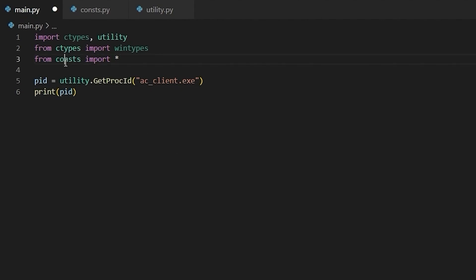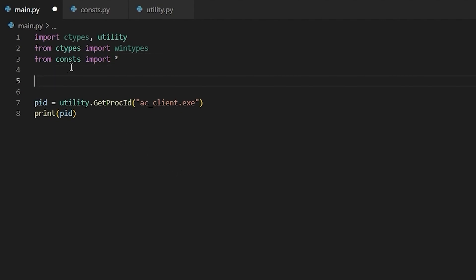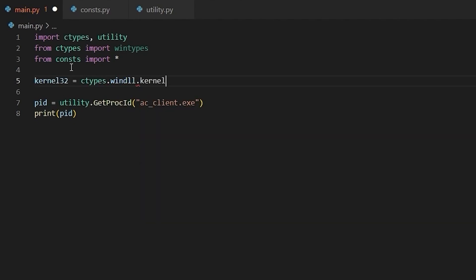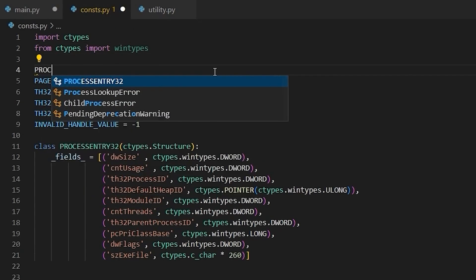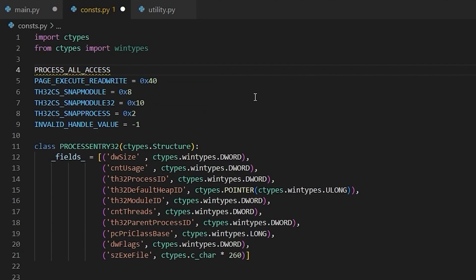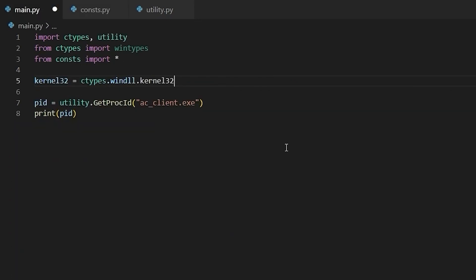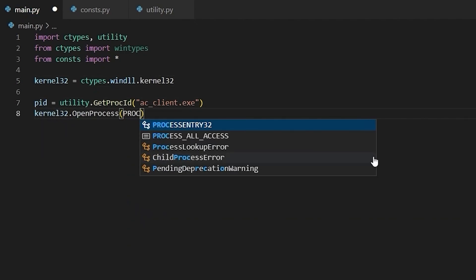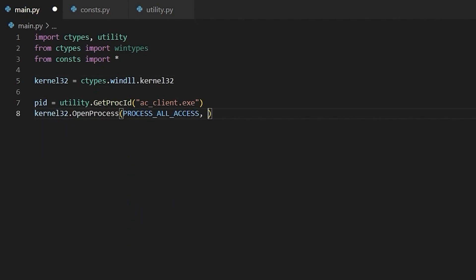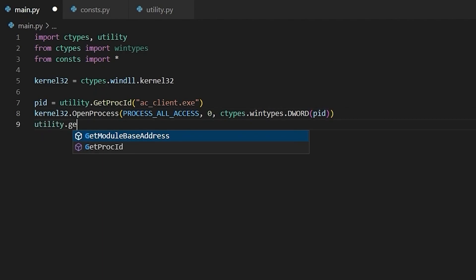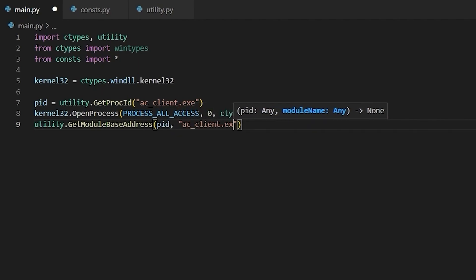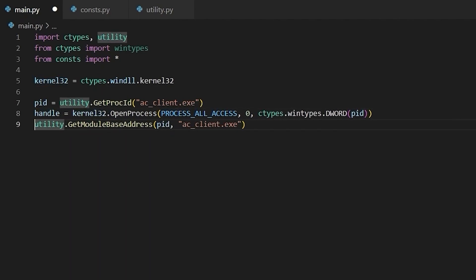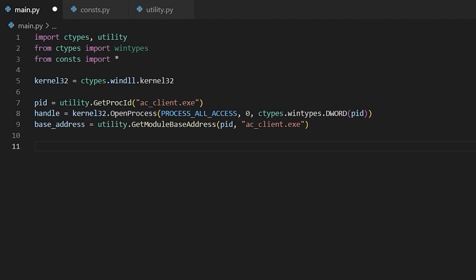So the next step is to get a handle to this process, which means that we need to import kernel32 from ctypes. And we need to add a constant so that we can call OpenProcess. I'm going to add the PROCESS_ALL_ACCESS constant. And this definition can be found in Microsoft's documentation. So now I can actually call OpenProcess. And then I'm going to use our utility function to get the base address of the AC_client module.